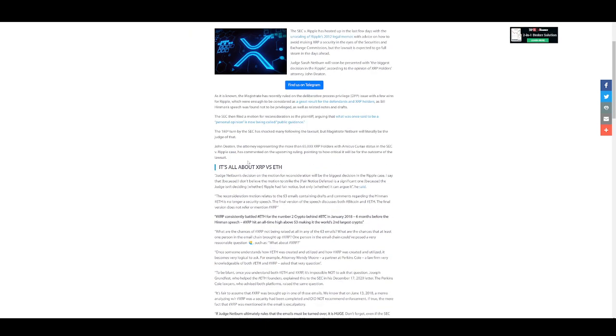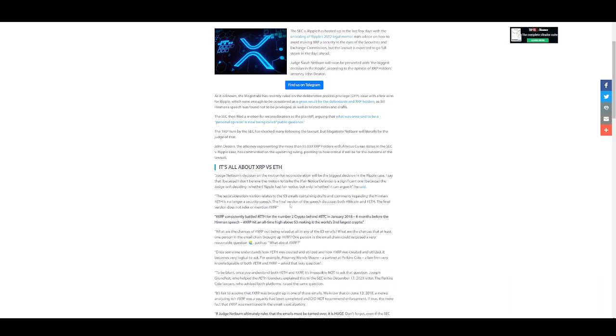The SEC then filed a motion for reconsideration as the plaintiff, arguing that what was once said to be a personal opinion is now being called public guidance. The 180 turn by the SEC has shocked many following the lawsuit, but magistrate Netburn will literally be the judge of that. It's all about XRP versus Ethereum. Judge Netburn's decision on the motion for reconsideration will be the biggest decision in the Ripple case. I say that because I don't believe the motion to strike the fair notice defense is a significant one because the judge isn't deciding whether Ripple had fair notice, but only whether it can argue it.